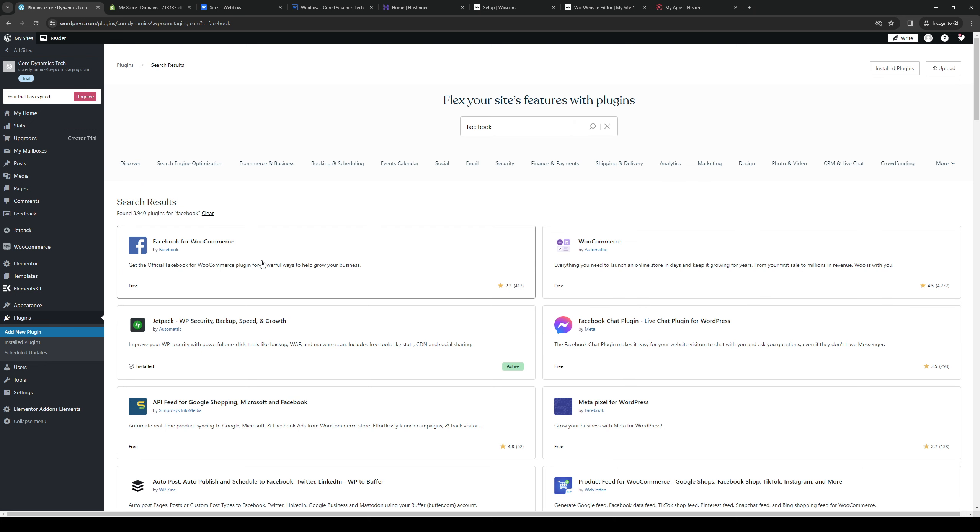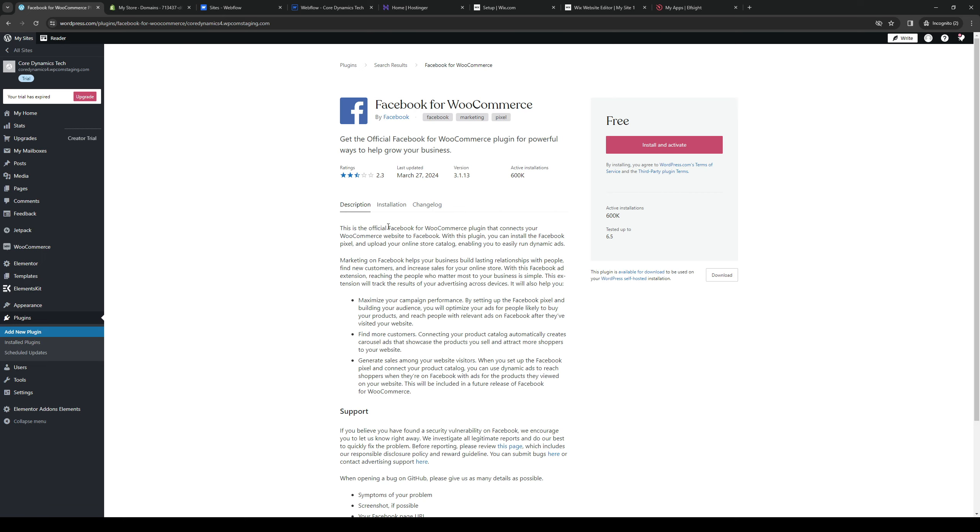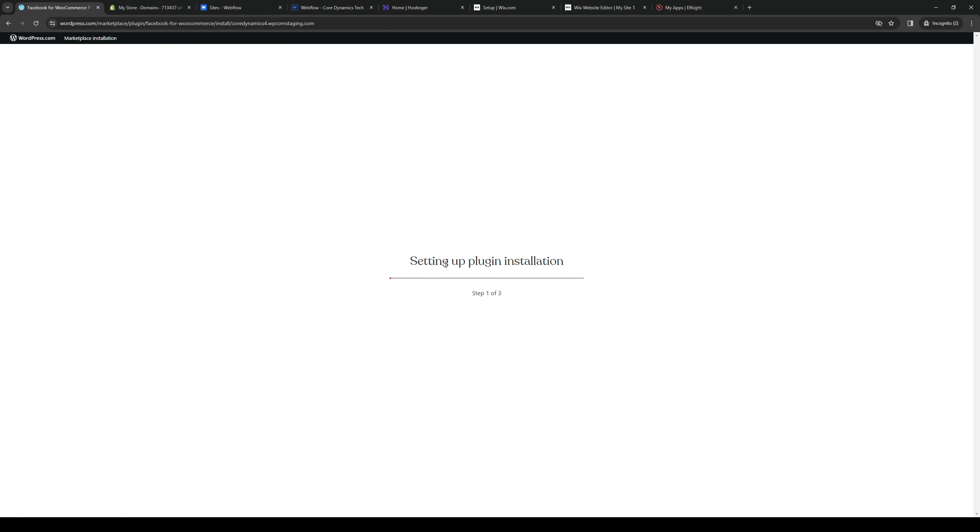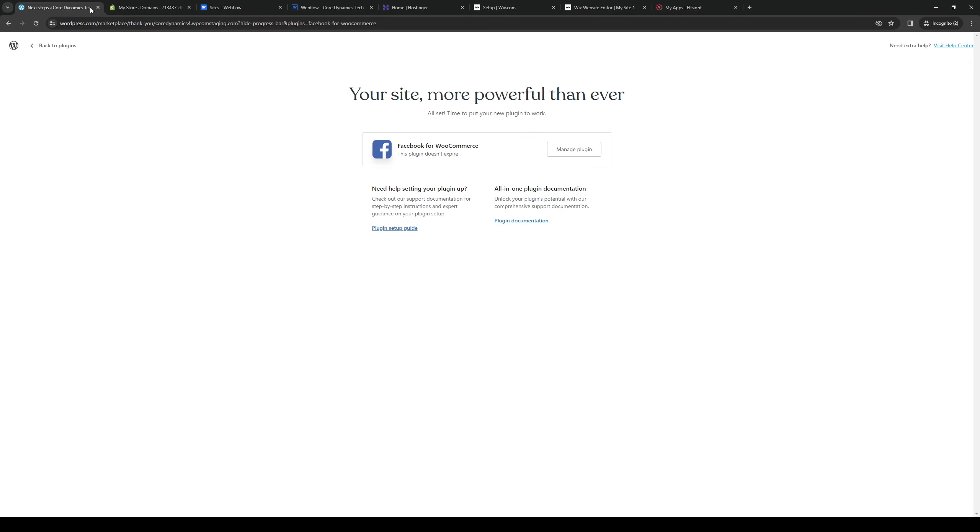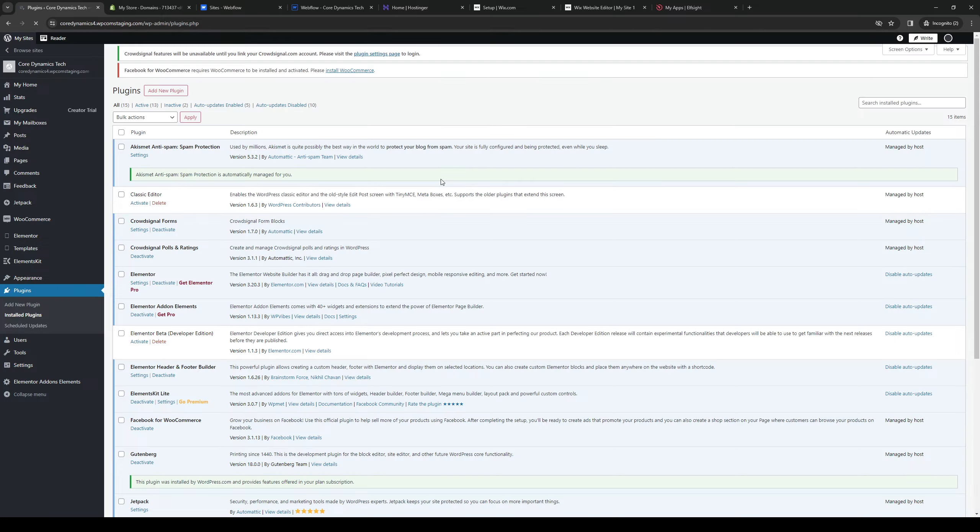I'm going to go with the WooCommerce one. We're going to install and activate it, and let WordPress integrate the plugin to our website. When we click on manage plugin, it will take us to the dashboard for Facebook on WooCommerce on WordPress.